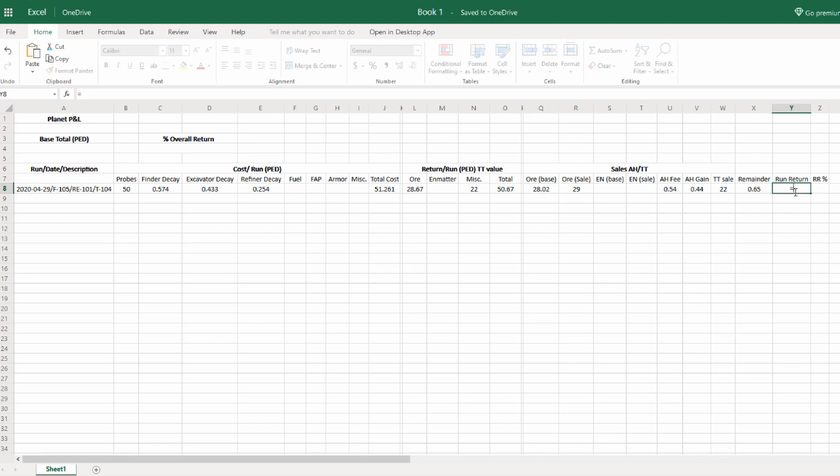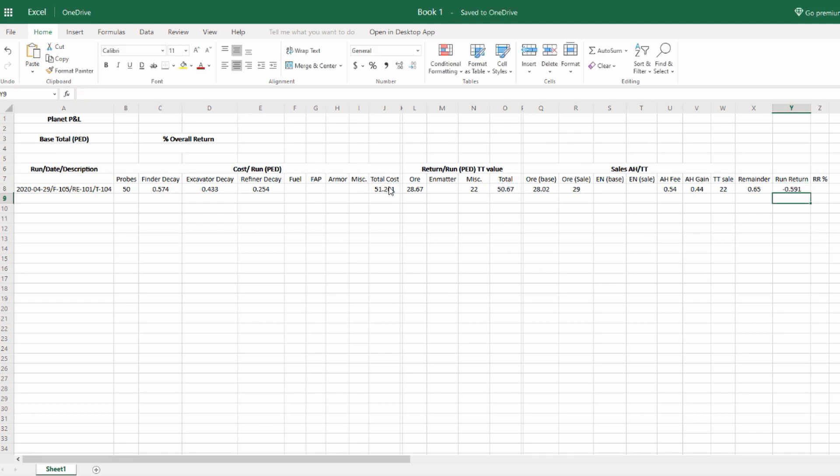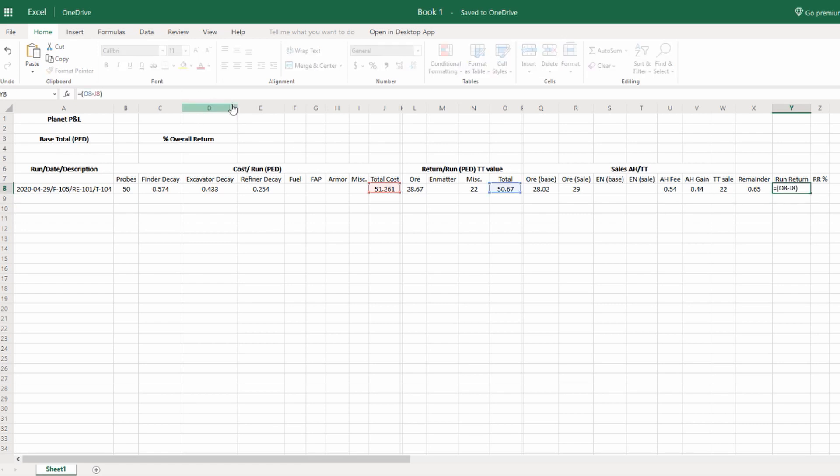You may need to add treasure if you're on a different planet. Let's look at run return and do the calculation for the cells of a run return. I'm going to check my work as I go along. I need to look at the total TT value that I got in return, and then subtract from that the total cost. I should get a negative number and that's exactly what I get. That checks out.